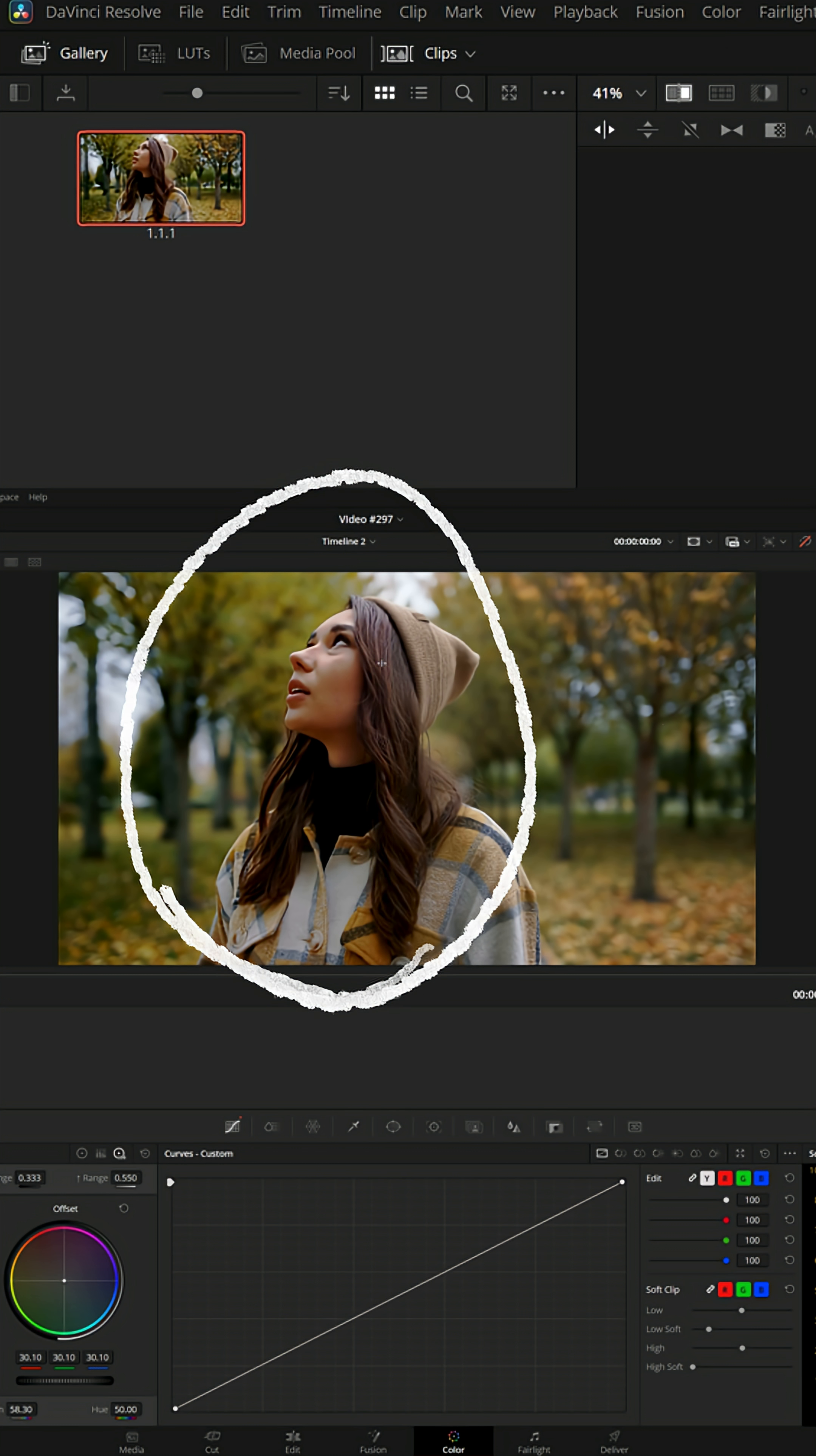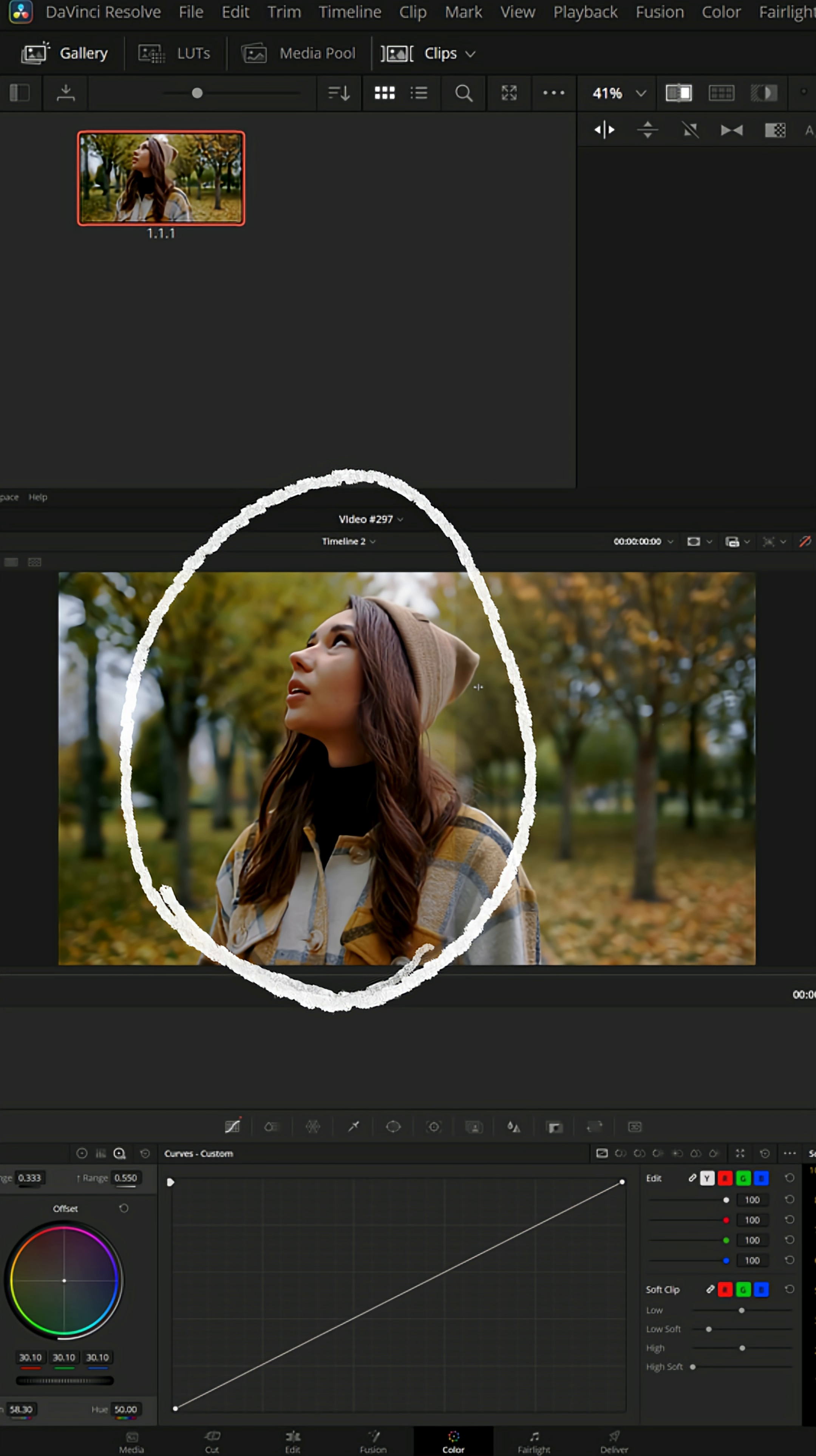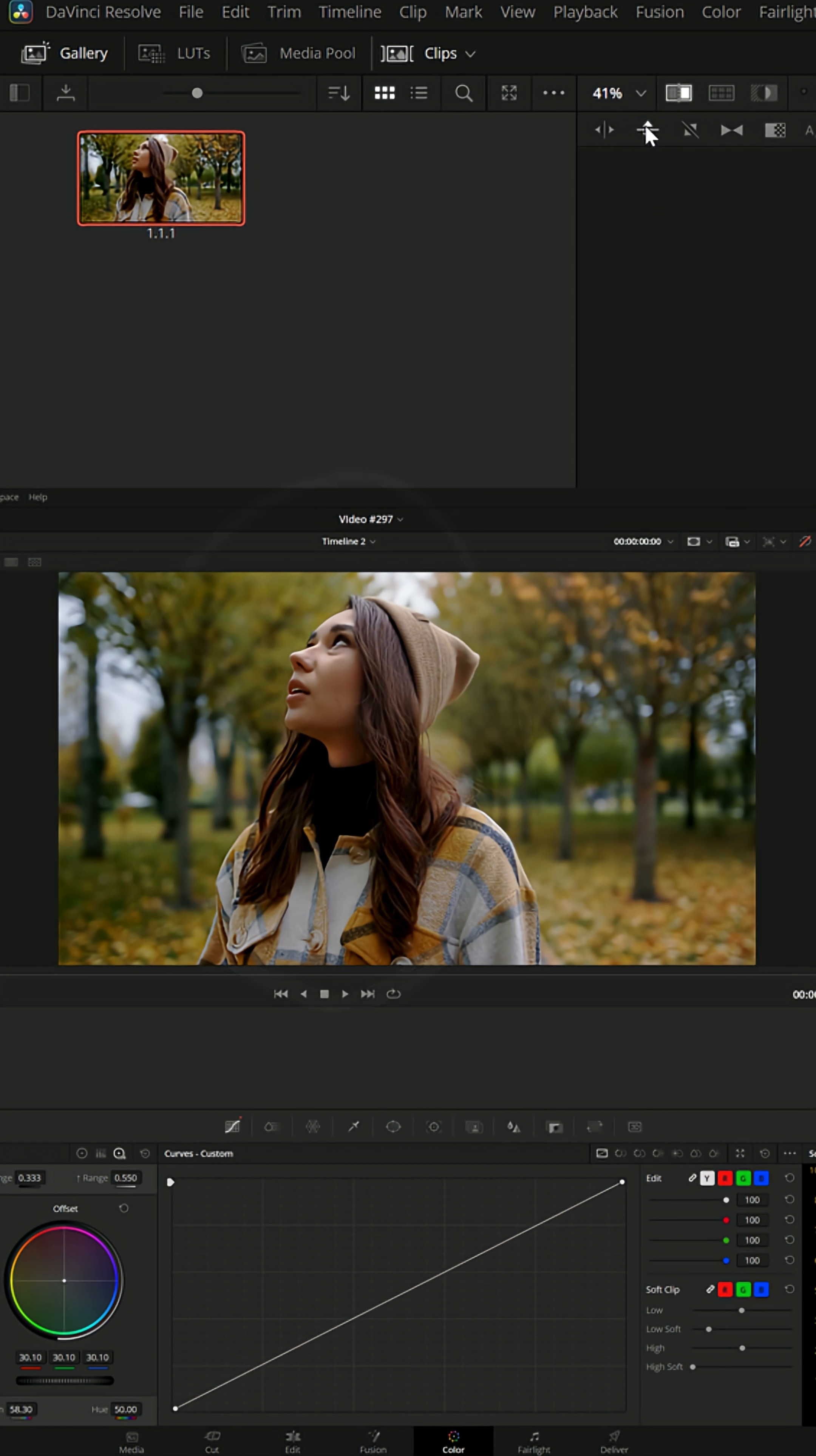And I can left click and hold in the preview window and actually swipe back and forth and see my color graded version versus the original version. That can help me decide how this color grading is actually working or not working.